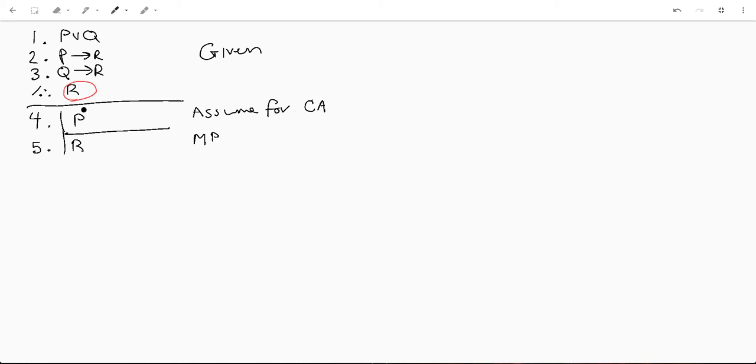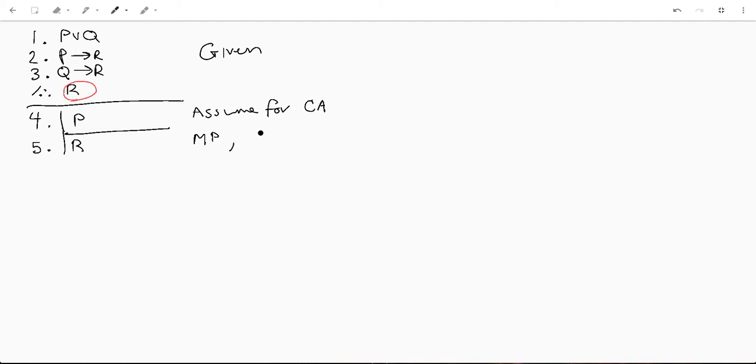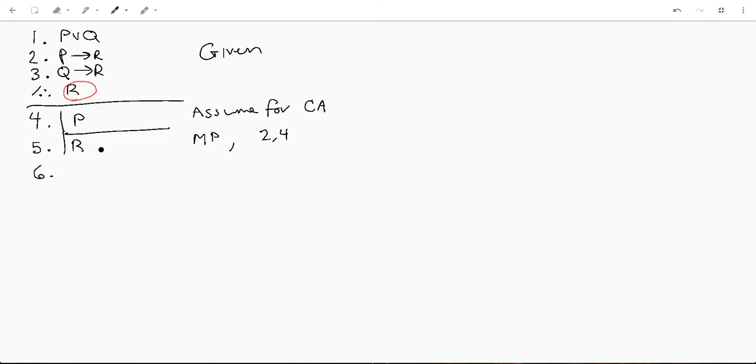And this is one of those rules of inference you're going to find on the Wikipedia article. So p implies r, we know p is true, so we know r is true. We've assumed that p is true, so we know that r is true. So we're going to say modus ponens and then we're going to give our line numbers. And that would be line two and four, because here is where we say p implies r, here is where we say p is true.